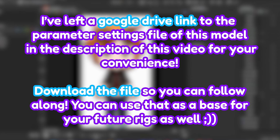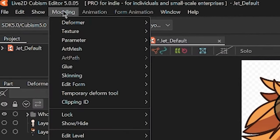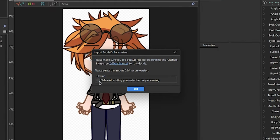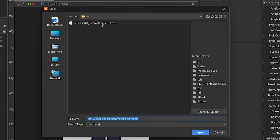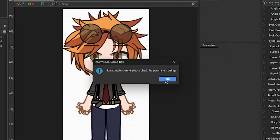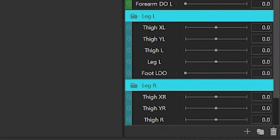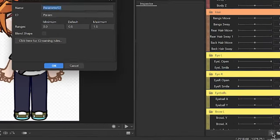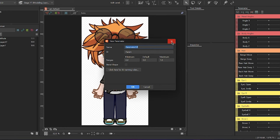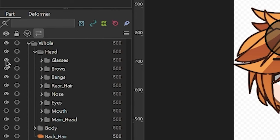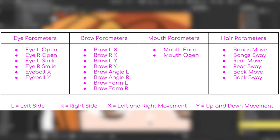Now for the parameters. I'll provide a Google Drive link of the parameter settings for this model in the description. After downloading the Parameters tab, hover over the Modeling tab, choose Bulk Setting of Model Parameters, and click Import. Select the file you just downloaded and click Open. These parameters are a solid basis for animations, but you can always add more by clicking the plus button in the lower part of the Parameter Palette. With the parameters set up, we can start with the head rigging process. Turn off the visibility of the body parts you won't use for now.